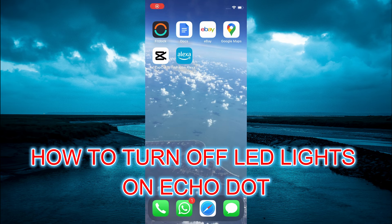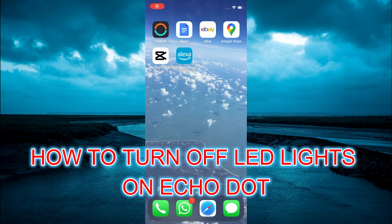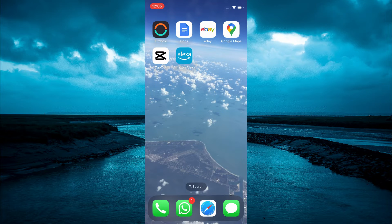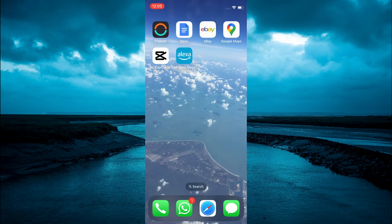Hello, in this video I will be showing you how to turn off LED lights on Alexa Echo Dot.